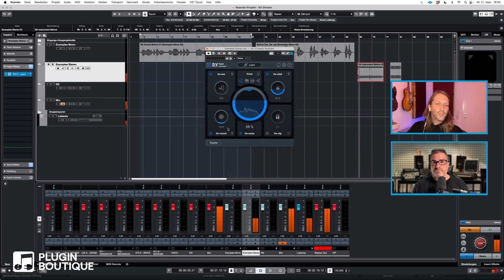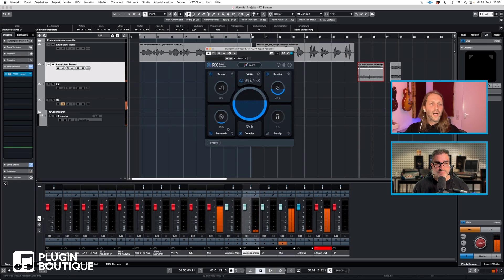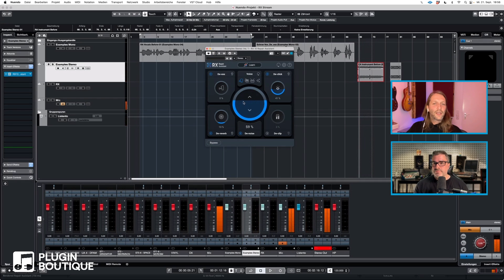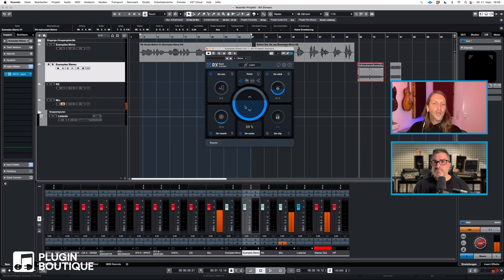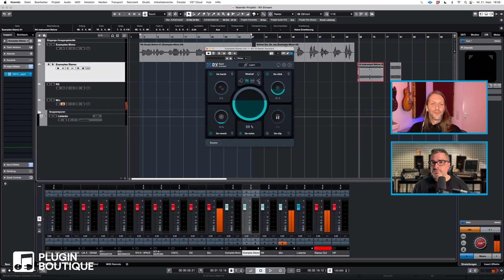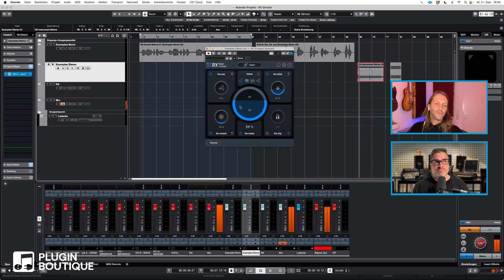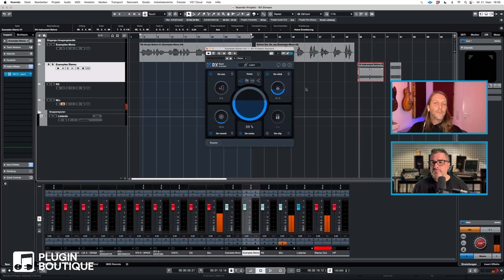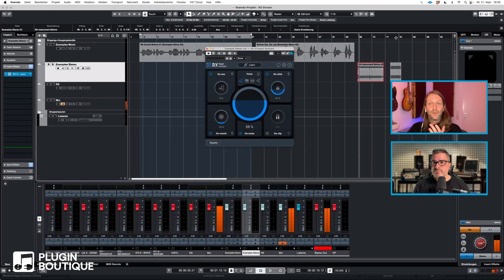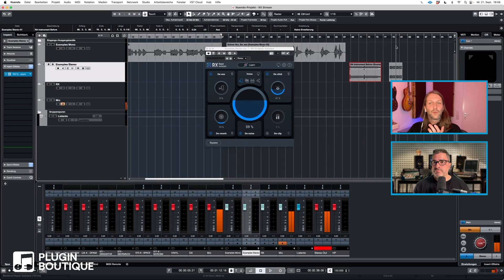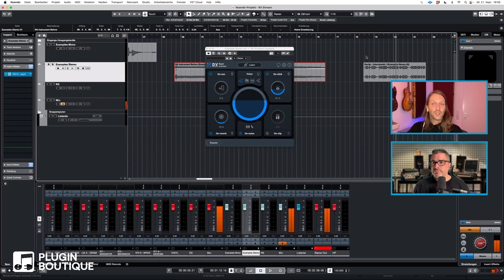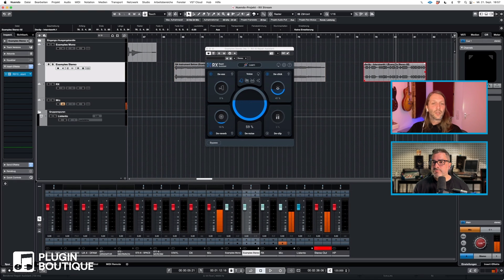[plays audio] Now what you can certainly hear is that some of the highs were maybe tamed a little too much. So you could go back in and reduce the noise reduction level here, but it's an extremely helpful tool. And I didn't switch over to music by the way, which I should have done. Yeah, I would reduce the noise removal a little bit.